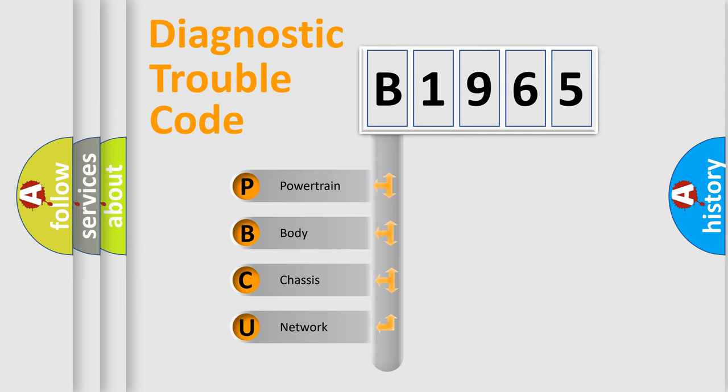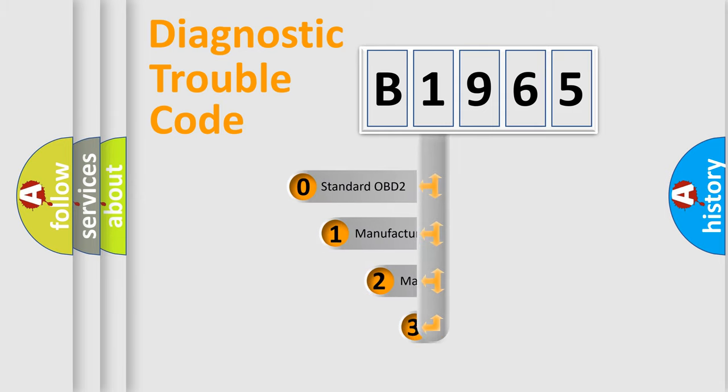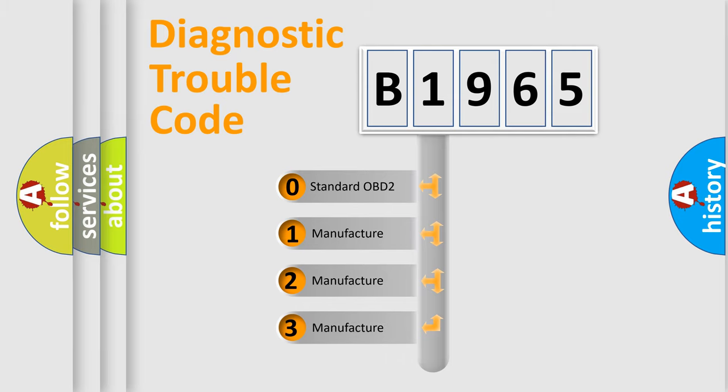We divide the electric system of automobile into four basic units: Powertrain, Body, Chassis, and Network. This distribution is defined in the first character code.